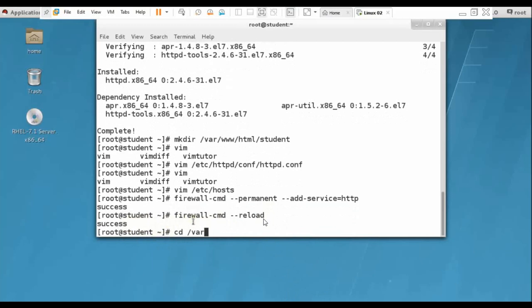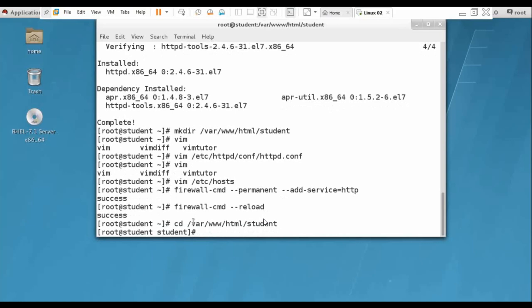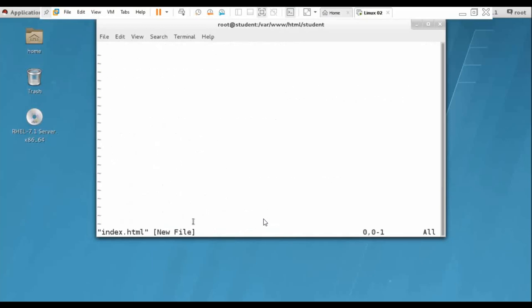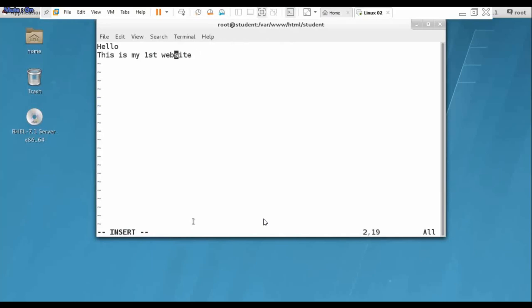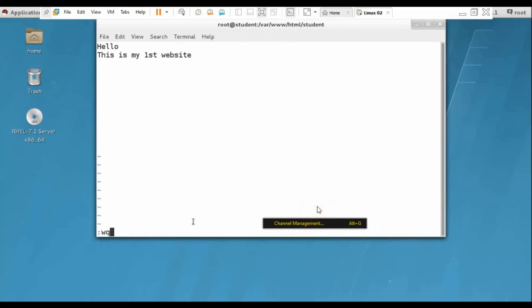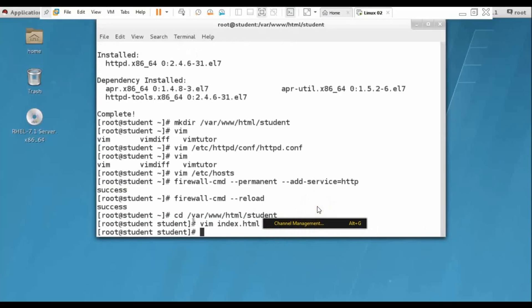Now we change our directory: cd /var/www/html/student. This is my previous directory which I created. From VIM, create index.html. I write down some HTML code: Hello, this is my first website.